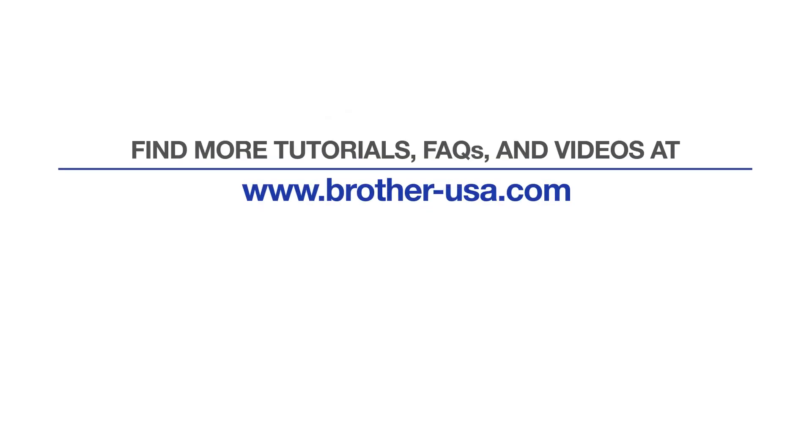For more tutorials, FAQs, and videos, visit us at brother-usa.com/support. If you found this video helpful, be sure to subscribe. Thank you for choosing Brother.